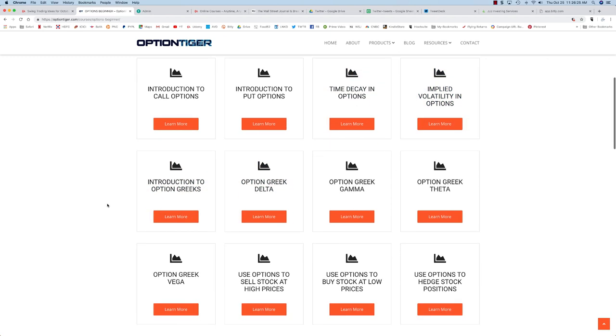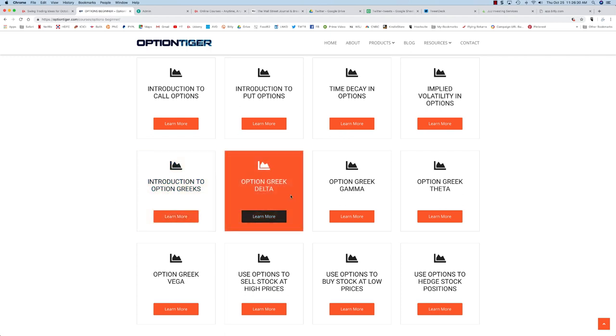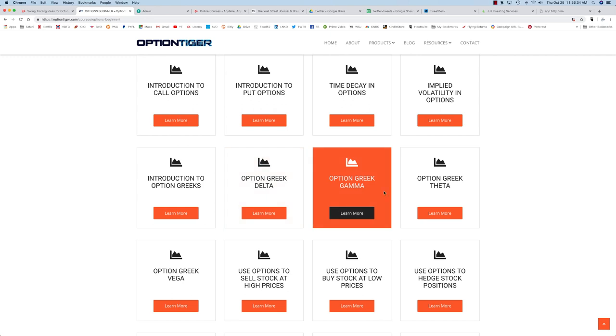These are the five basic foundational aspects of options and within option Greeks you also have four different Greeks that govern the movement of price.